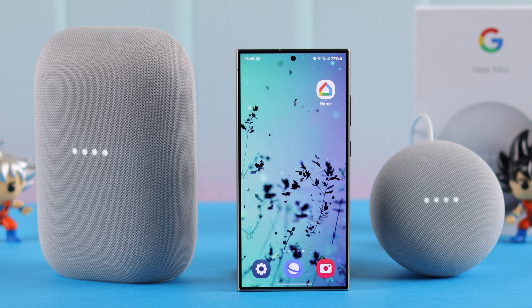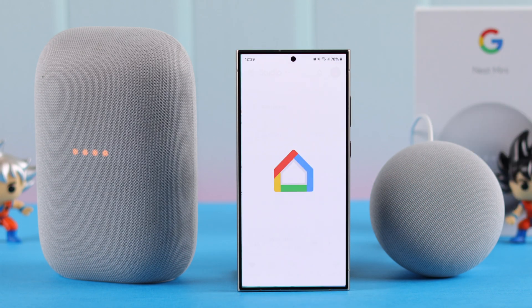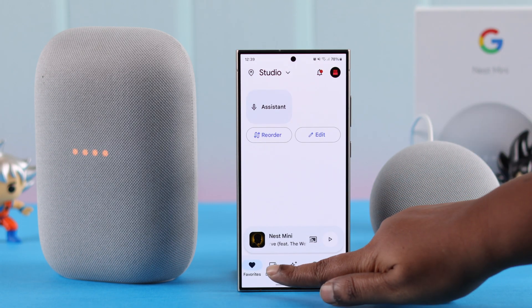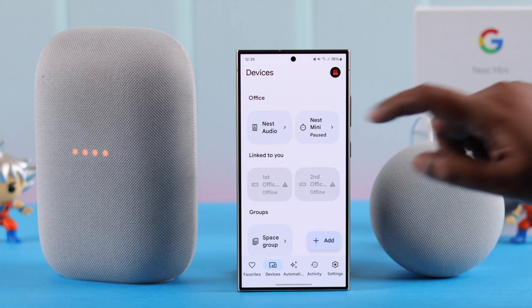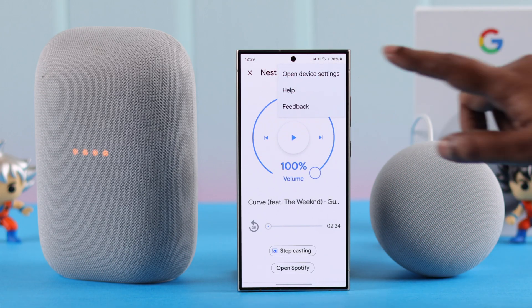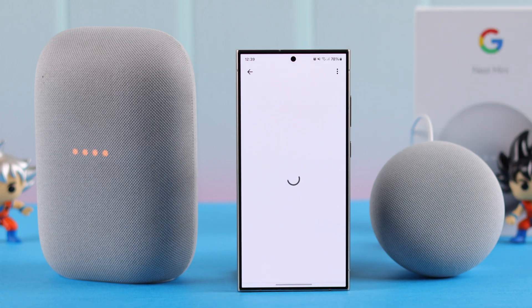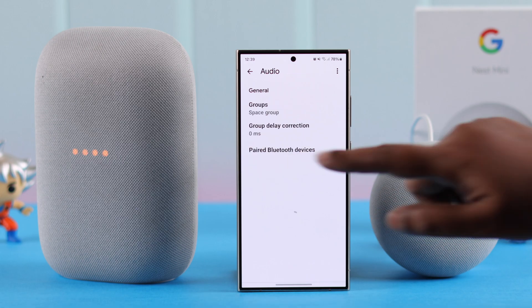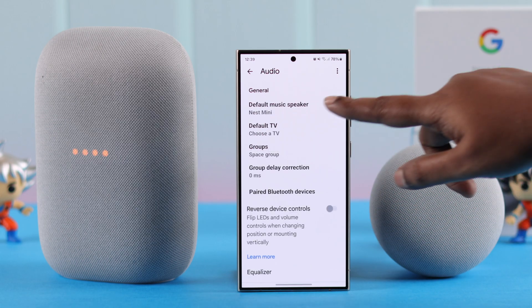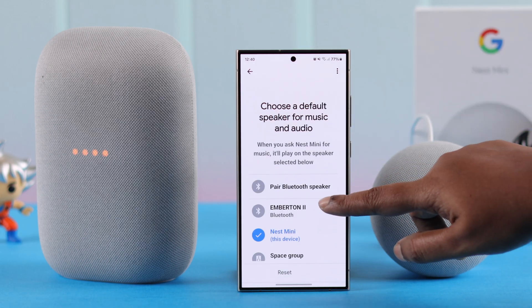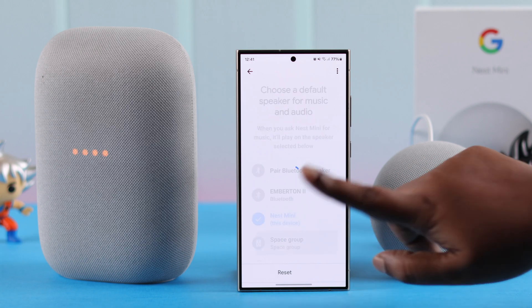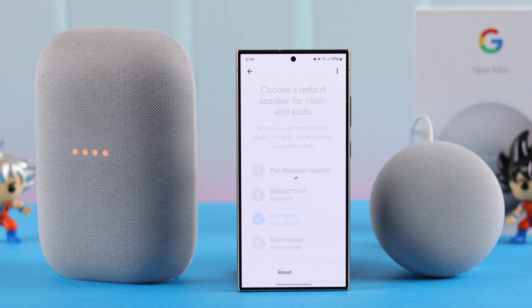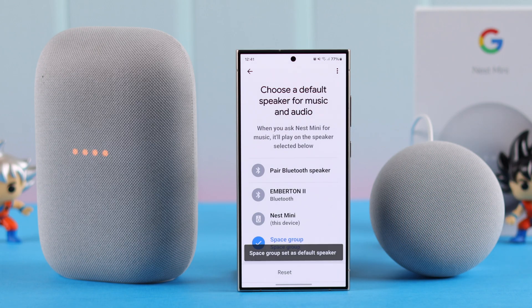But that's not all. If you want this to be your default group, open your Home app again. From Devices, go to either of the speakers, go to your Nest Mini settings, then to Audio, then to Default Music Speaker. From here, you can select the group that you just created.